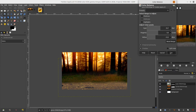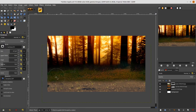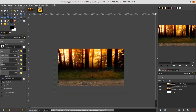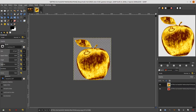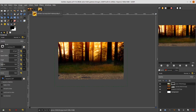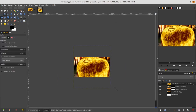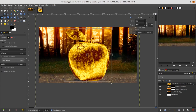Now add the apple. Drag it into this composition layer and scale it down — hold Ctrl and Shift on your keyboard to keep it proportional.